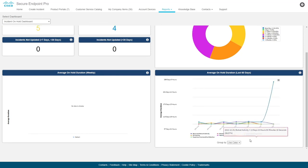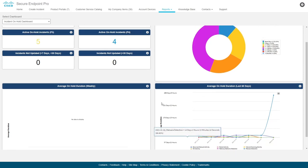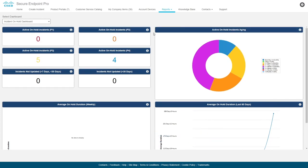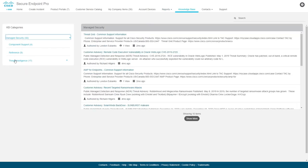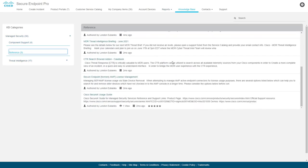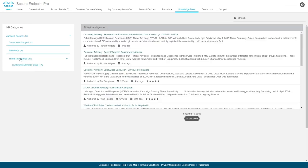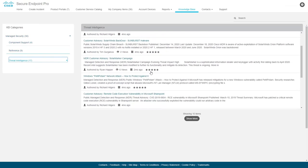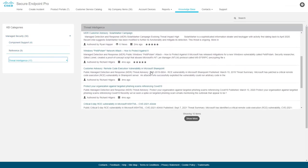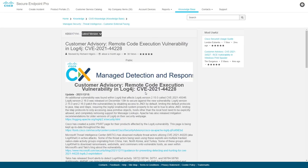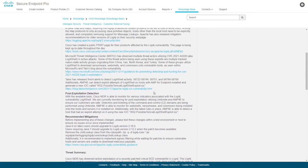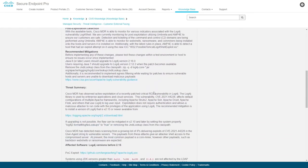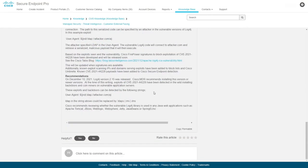The Secure Endpoint Pro knowledge base provides several useful guides and documentation around various aspects of the service and its products. We provide release notes, product and service guides, best practices, license management information, and highly detailed intelligence articles and advisories directly from our dedicated intelligence team. You can also see our KB allows rating articles and leaving comments on them as well.